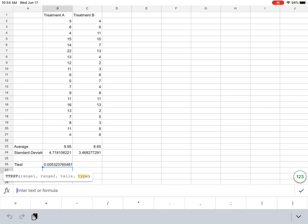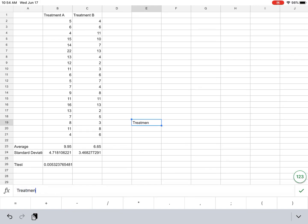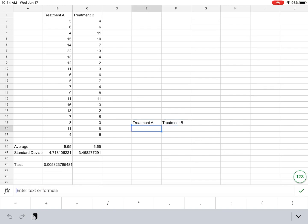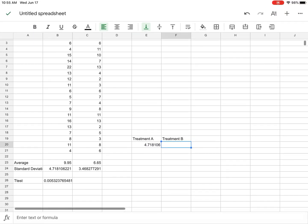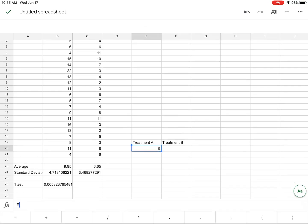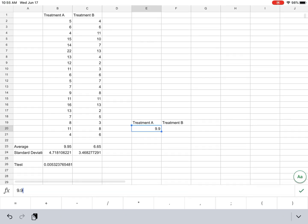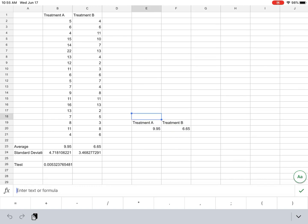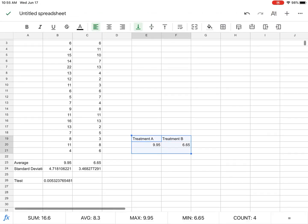All right, so there's still one other thing that would be important to do, and that is going to be make a graph. So I'm going to put my labels for treatment A and B, and then I'm going to write in those averages, 4.718106. Hang on, that's probably plenty. And that's not the average. 9.95 is the average, and 6.65 is the average there. And now I'm going to make a bar graph.